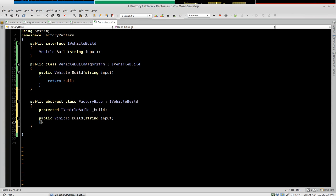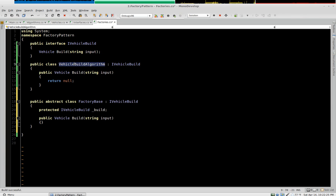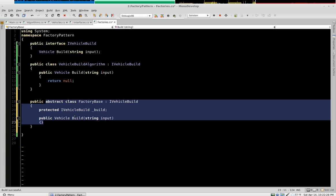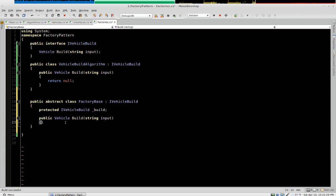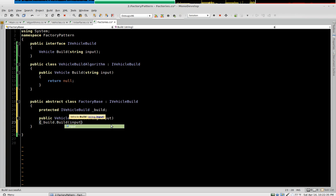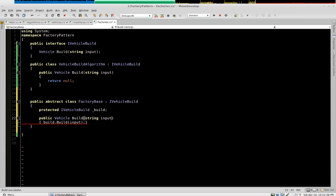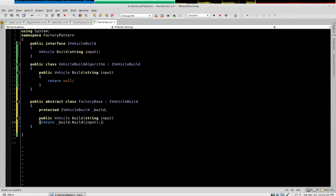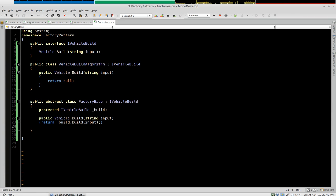So now here, again with the strategy pattern, we're going to delegate the building responsibility to our build algorithm. We don't actually want to do that within the factory. So we say underbar build.build, give it input, and say return. That builds.